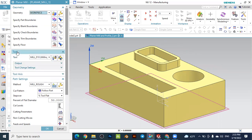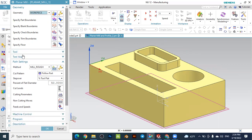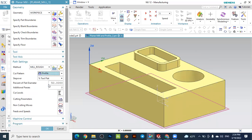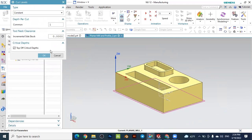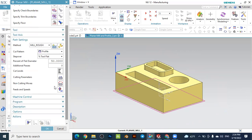The geometry should be the selected workpiece. The tool is already selected with the tool diameter, and you can change or edit the tool here. Keep the tool axis along the Z axis — that is correct. The method is the roughing operation. What is important is that the cut pattern should be profile, because we are making a profile operation on the outside surface. The cut level — let's keep it at one — press OK.